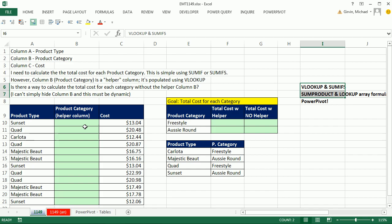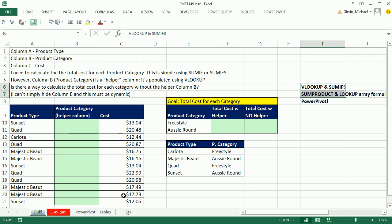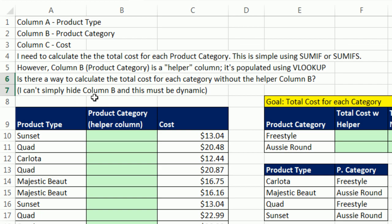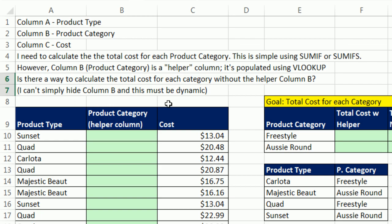This person needs to calculate a helper column to look up based on product type to this table and get category. Then from this column, summarize the cost by category. Now this person asks, is there a way to calculate the total cost without column B? Yes. And they said they don't want to simply hide column B, and it must be dynamic.